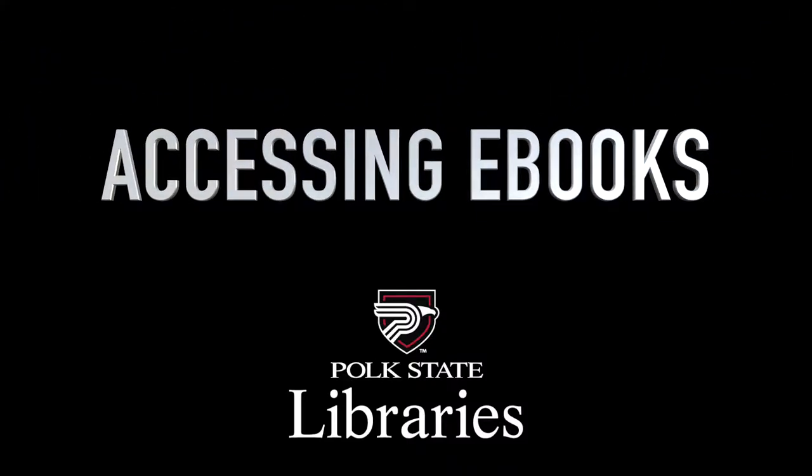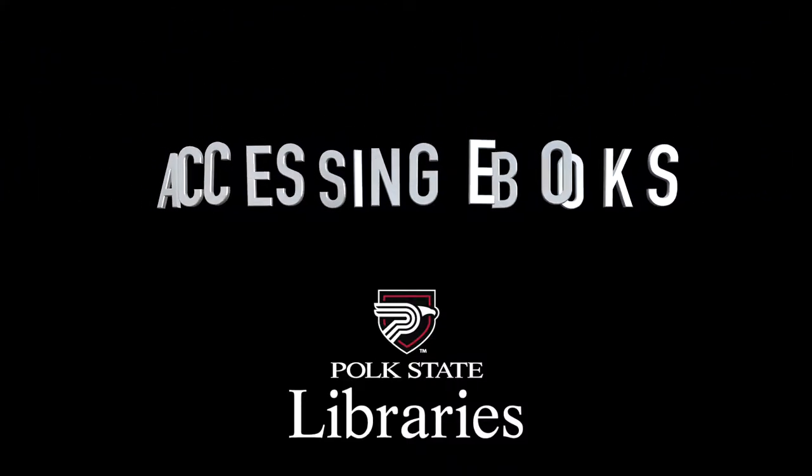Hi, I'm Amy and I'm a reference librarian. Today I'm going to show you how to access ebooks through the library's website.